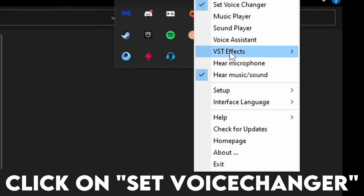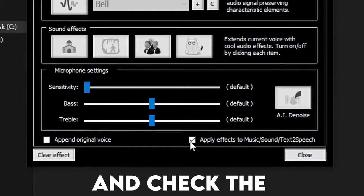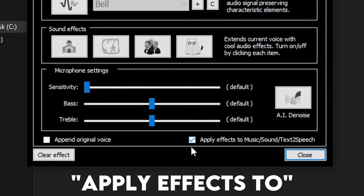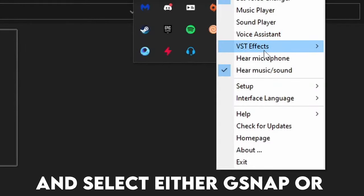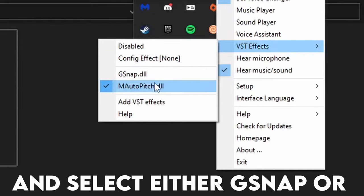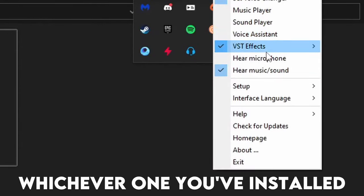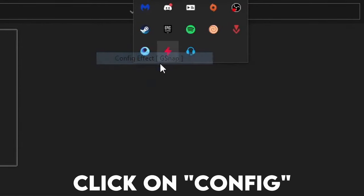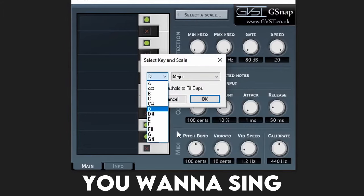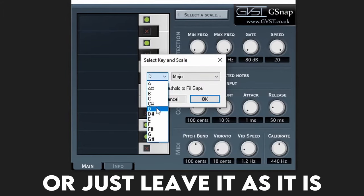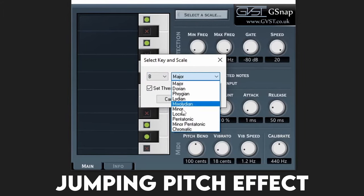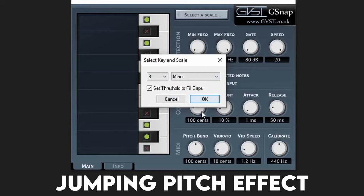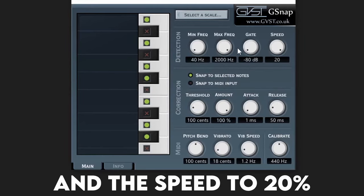Click on Set Voice Changer and check the Apply Effects to Music and Sound blocks. Go to VST Effects and select either G-Snap or Motopitch, whichever one you've installed. Click on Config and select the key in which you want to sync, or just leave it as it is if you just want the jumping pitch effects. Set the amount to 100% and the speed to 20. Let's give it a shot.